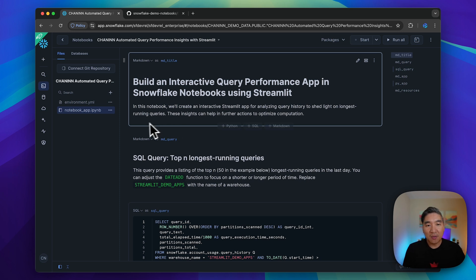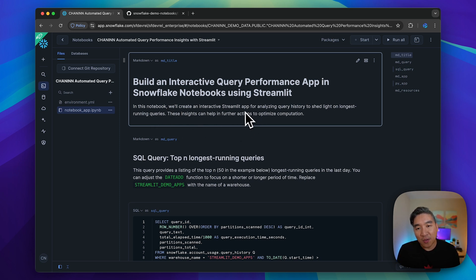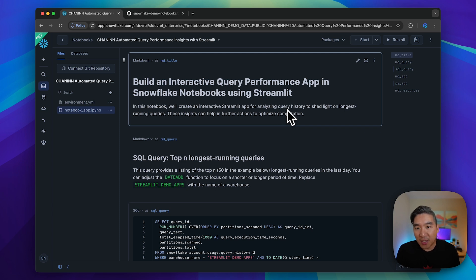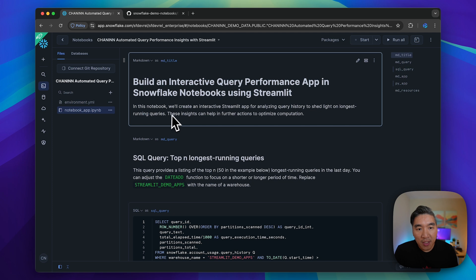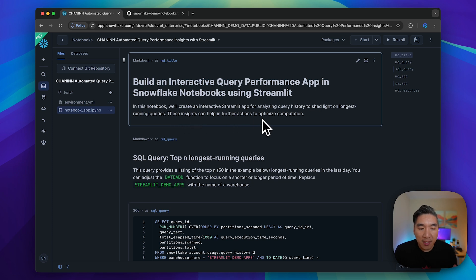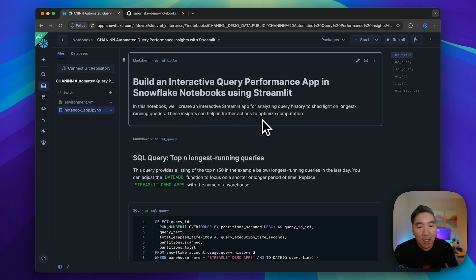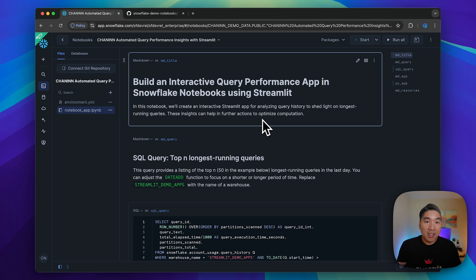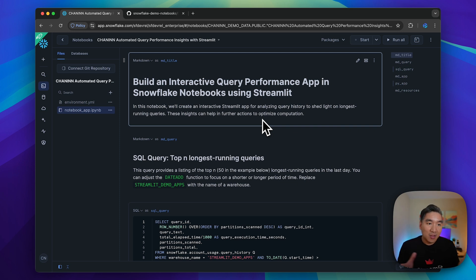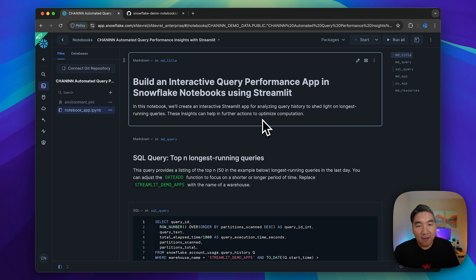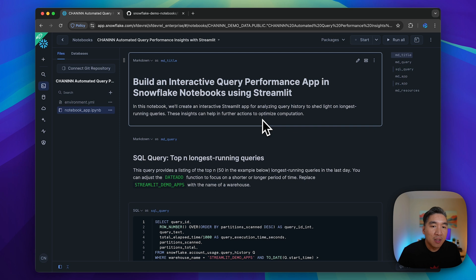We're going to create an interactive Streamlit app for analyzing query history to shed light on longest running queries. You could use those insights to make your queries perform quicker, or aggregate similar queries into a single one for many tasks.